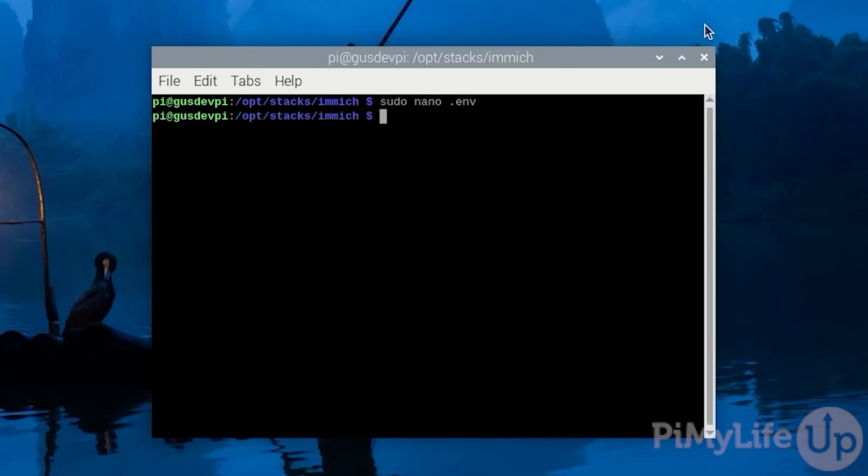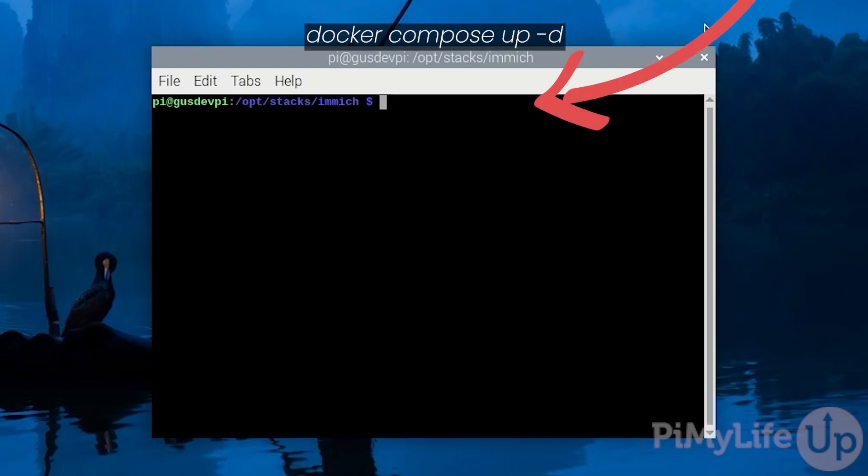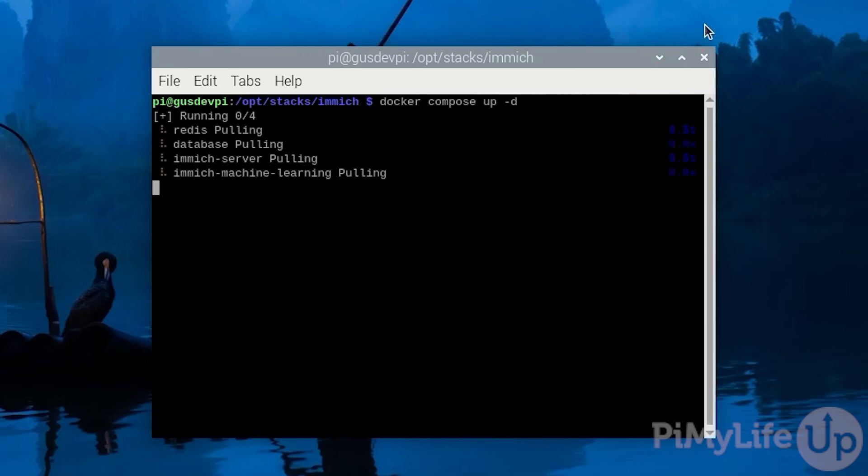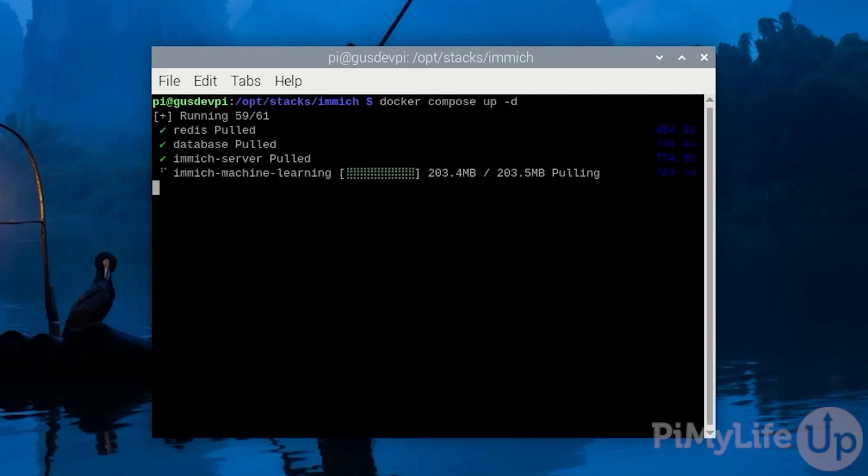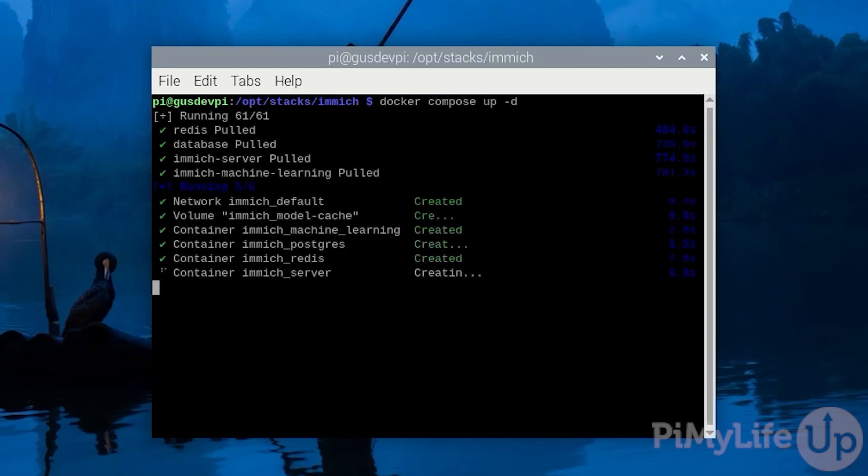Now we are ready to start the Immich software. To do this enter docker compose up -d. By using the -d option we are telling docker to detach from the current terminal after it has started. On first startup it may take a while to download all the required software.